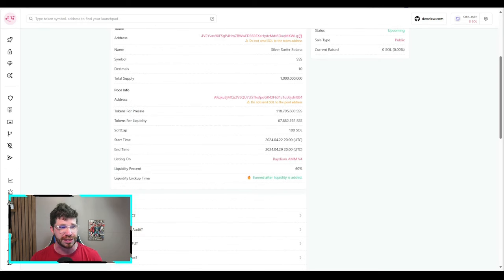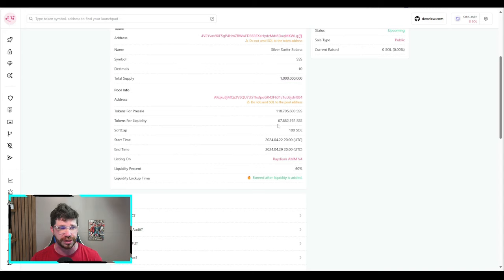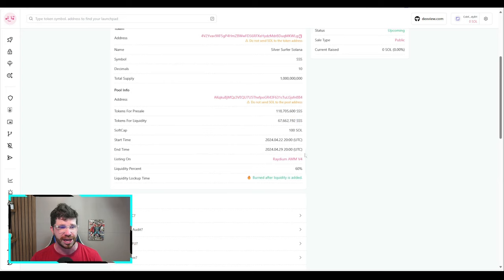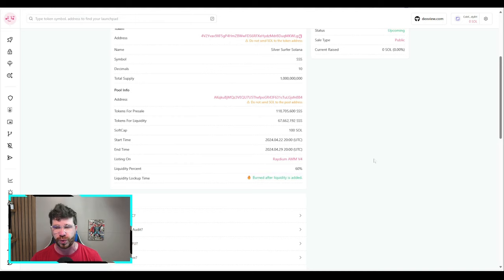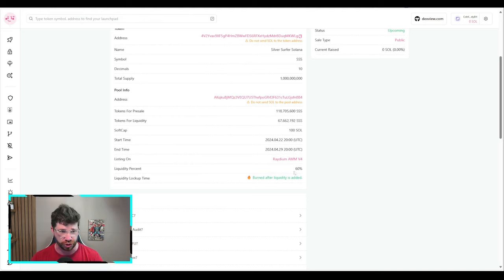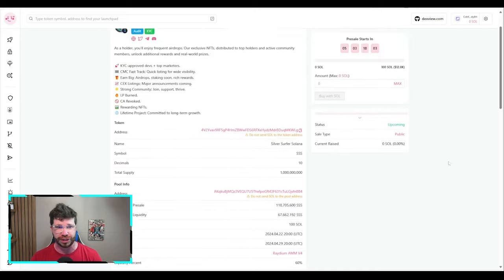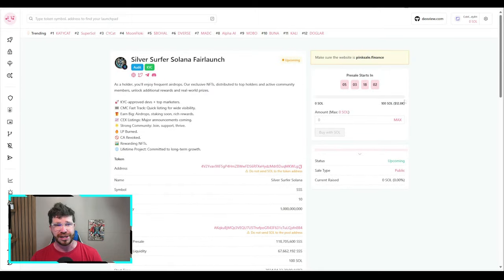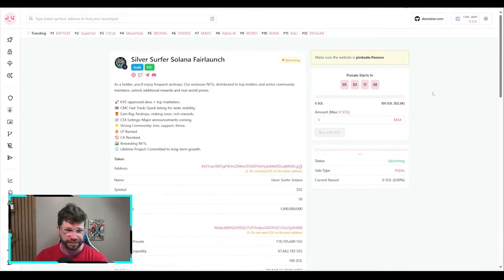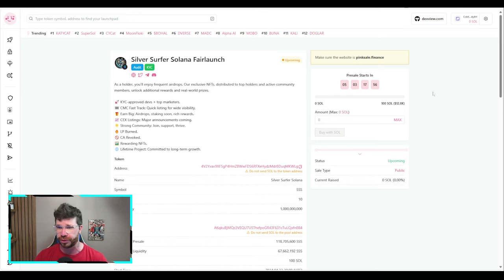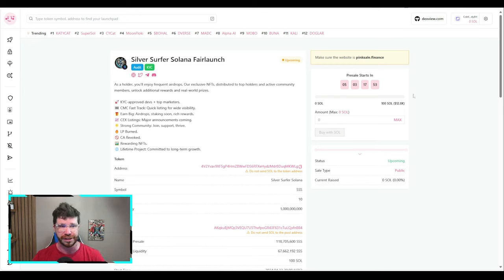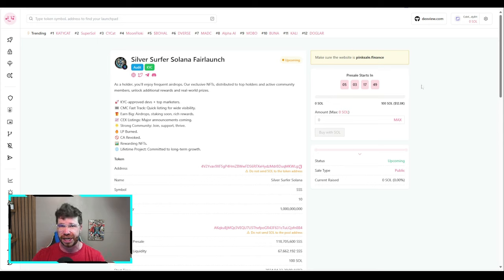Total supply: 1 billion. You'll see the amount for presale and liquidity. It's going to be a burn after liquidity is added at 60%, which is really good. They're looking to raise a total of 100 Solana for their soft cap, probably easy doable considering most projects are selling out like crazy.